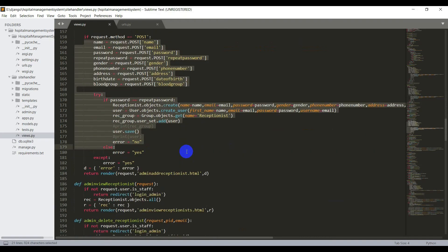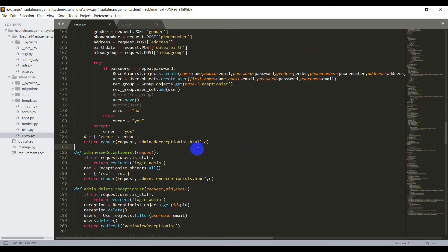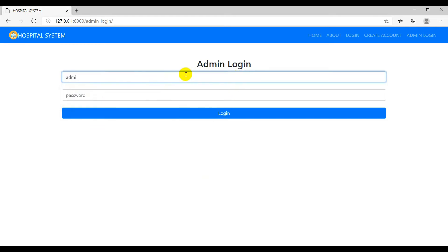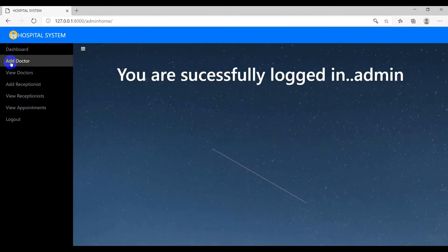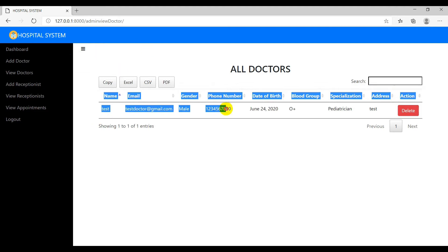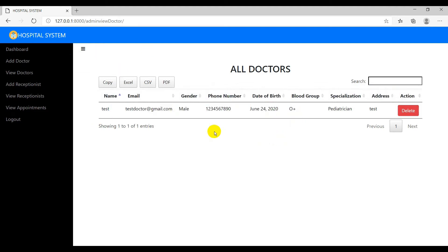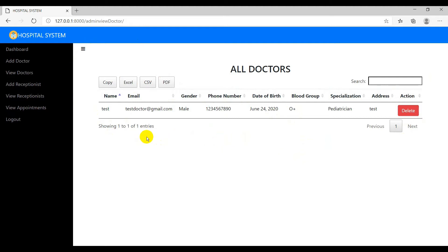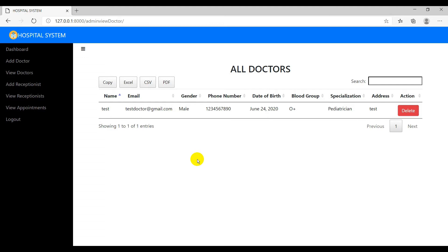I have also created some pages to view all the doctors and receptionists. I'll show you the design — I'll login through the admin login page. In the view doctors page, I got the full list of doctor information from the doctor model. To create this type of page, you can use the website called DataTables. We have now done creating a hospital management system website using the Django framework. I'll quickly show you the whole demo of this project.